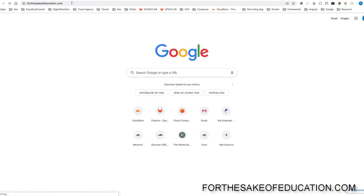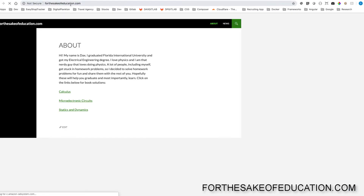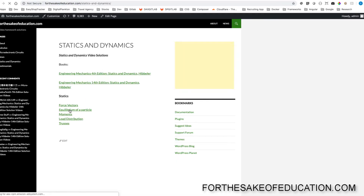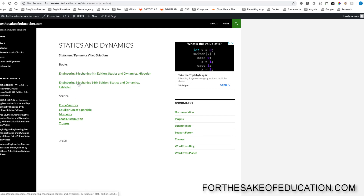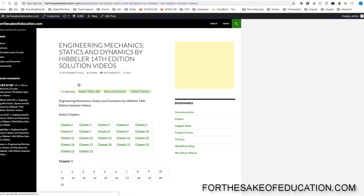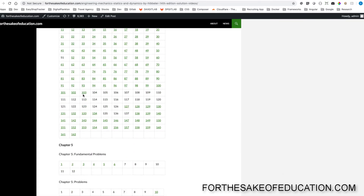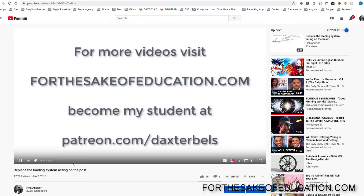For all the solutions of this book, visit ForTheSakeOfEducation.com. I've been working hard on putting all the problems into one convenient place for you to be able to do your homework easily, so pay us a visit.